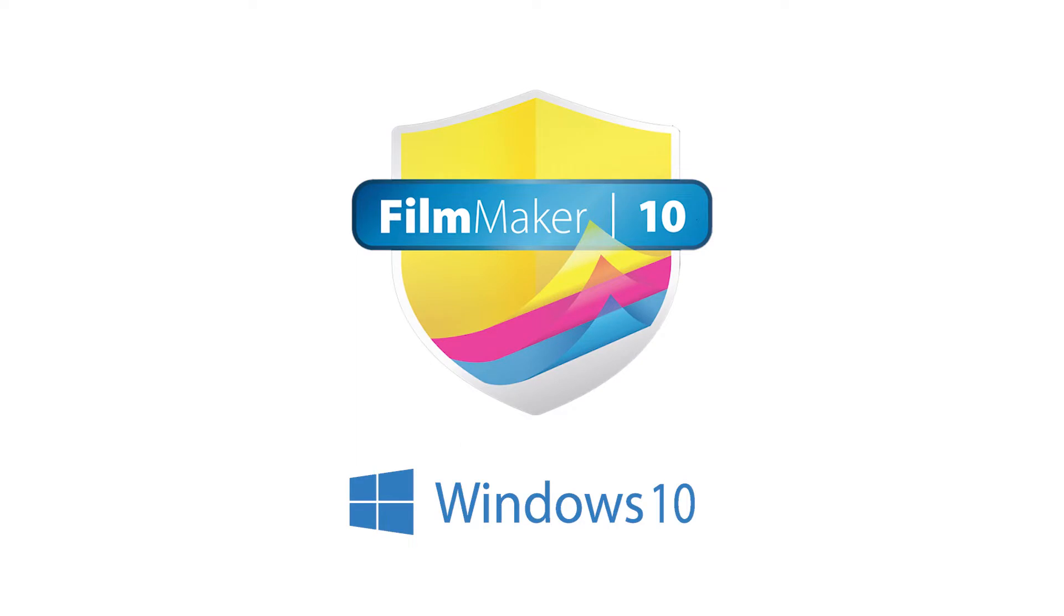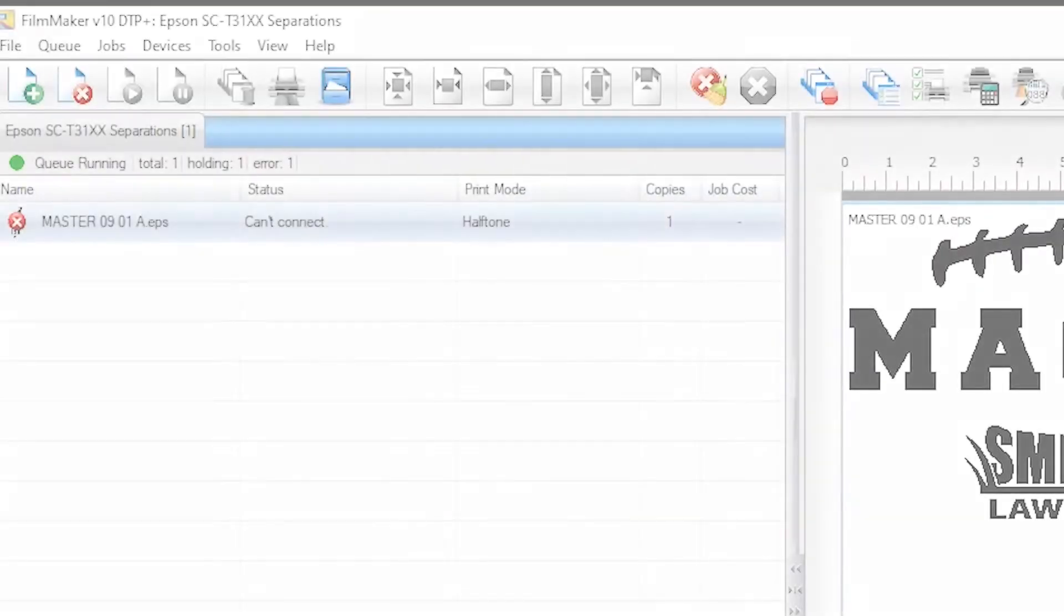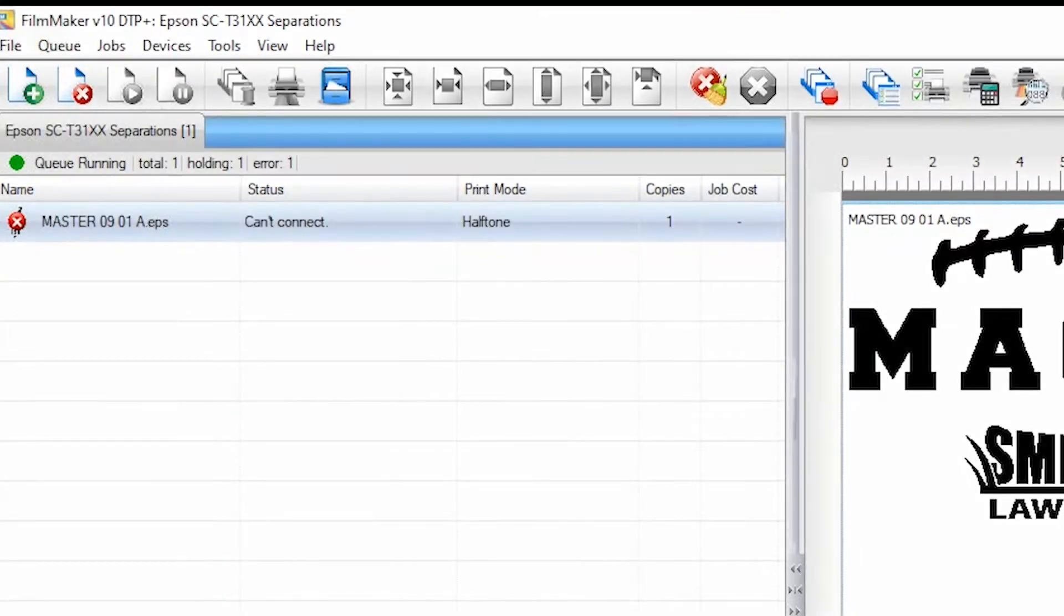Filmmaker is only compatible with Windows and is a non-dongle software. Let's check the communication problem.